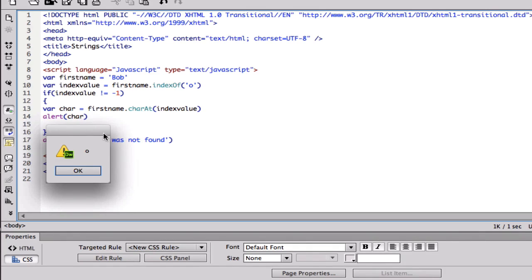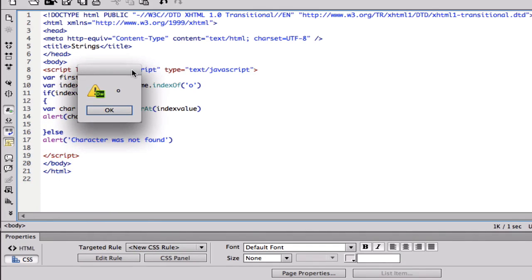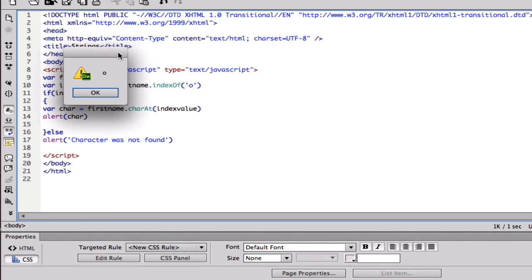Hopefully that makes sense guys. That's the tutorial for today. We introduced strings, we went over some cool methods like index of and char at. And next tutorial we're gonna be going over probably the split and length method on strings.